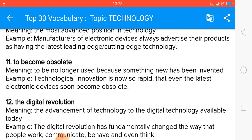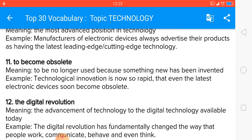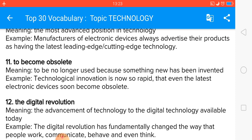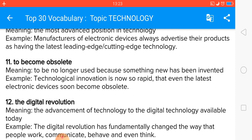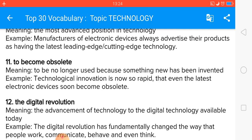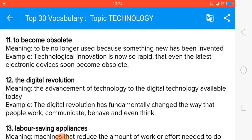The next is to become obsolete — to be no longer used because something new has been invented; it means out of fashion. When a new technology comes, the old technology becomes obsolete. Technological innovation is now so rapid that even the latest electronic devices soon become obsolete. Cameras and radios became obsolete due to mobile phones.